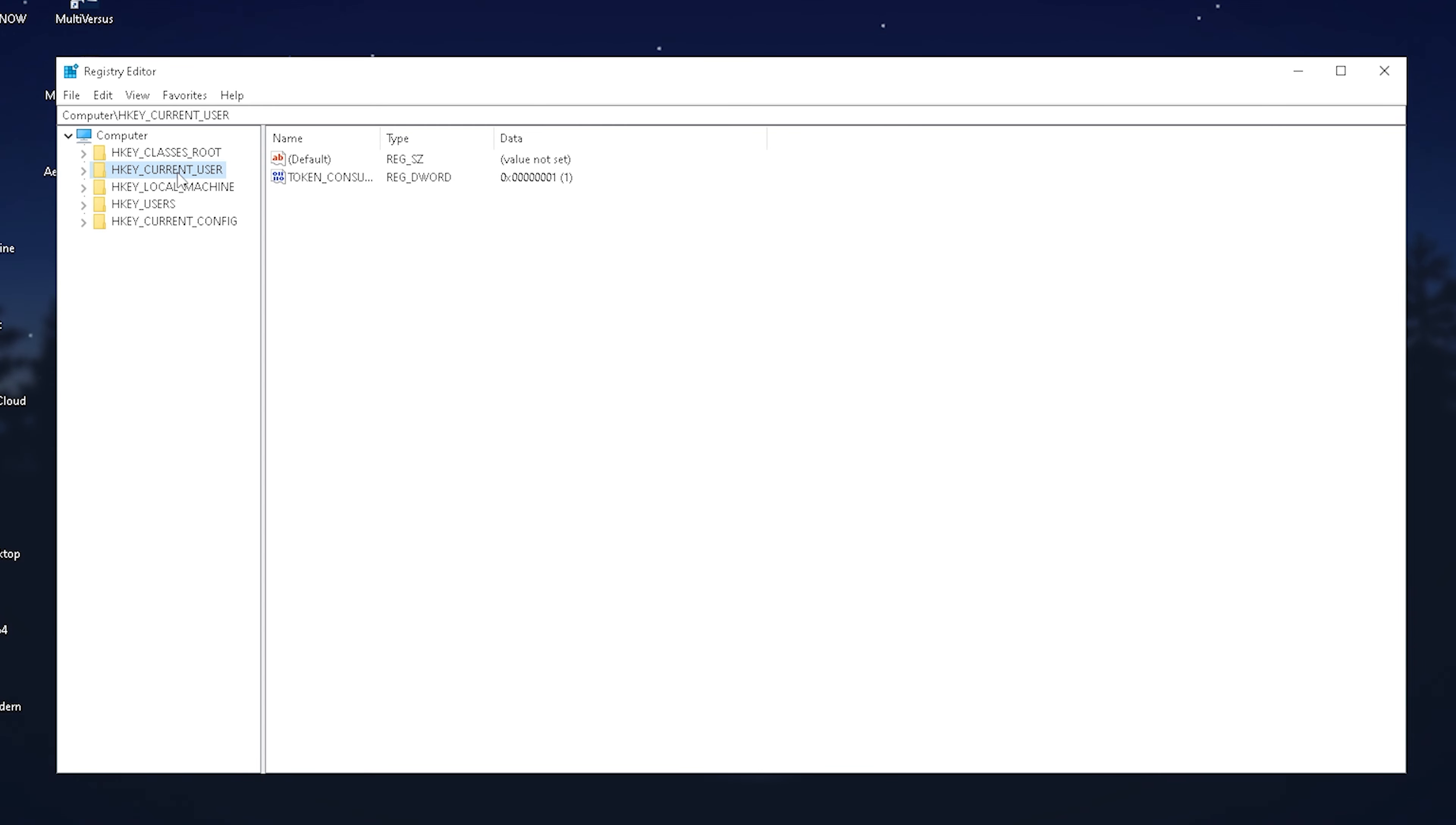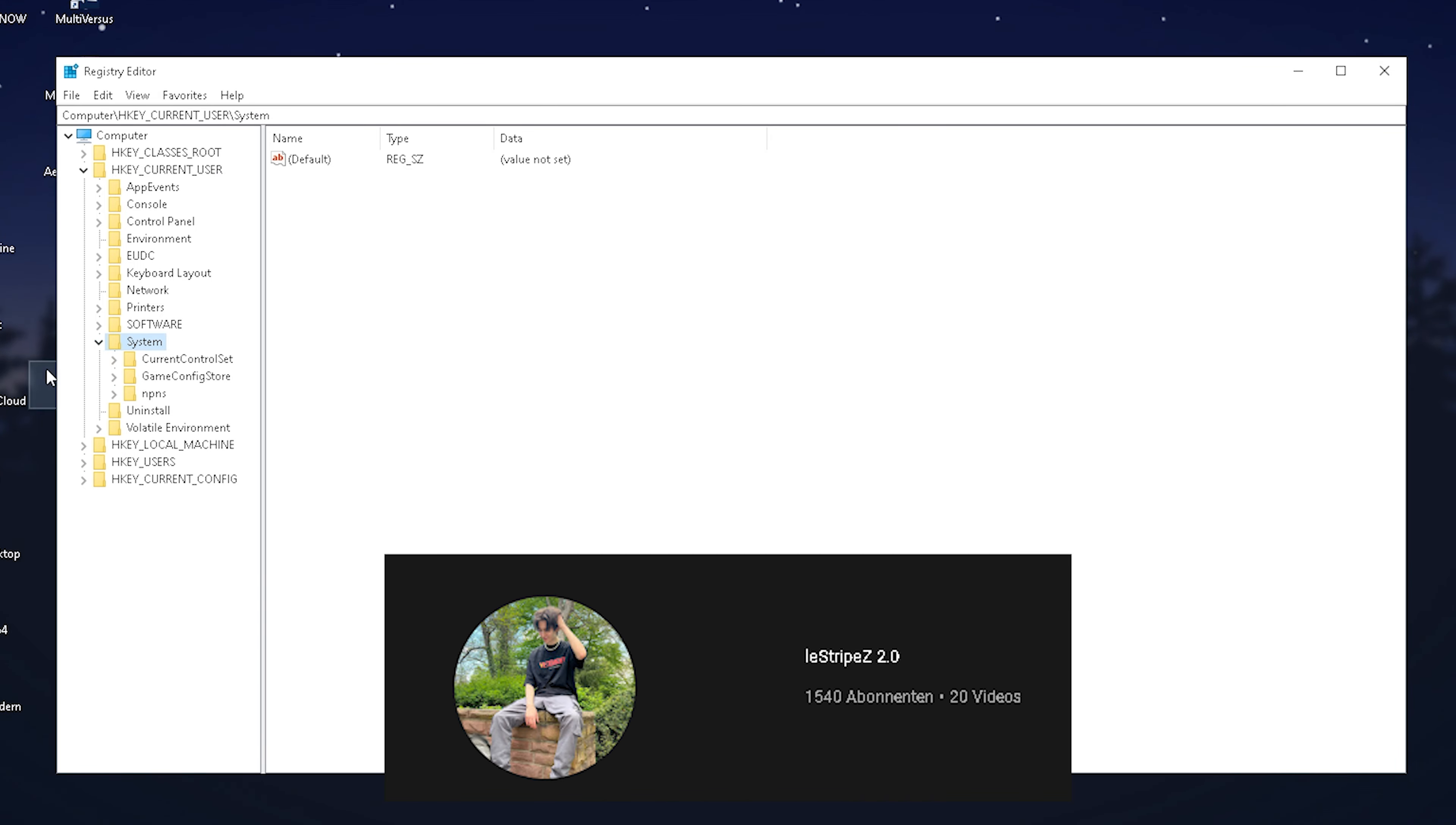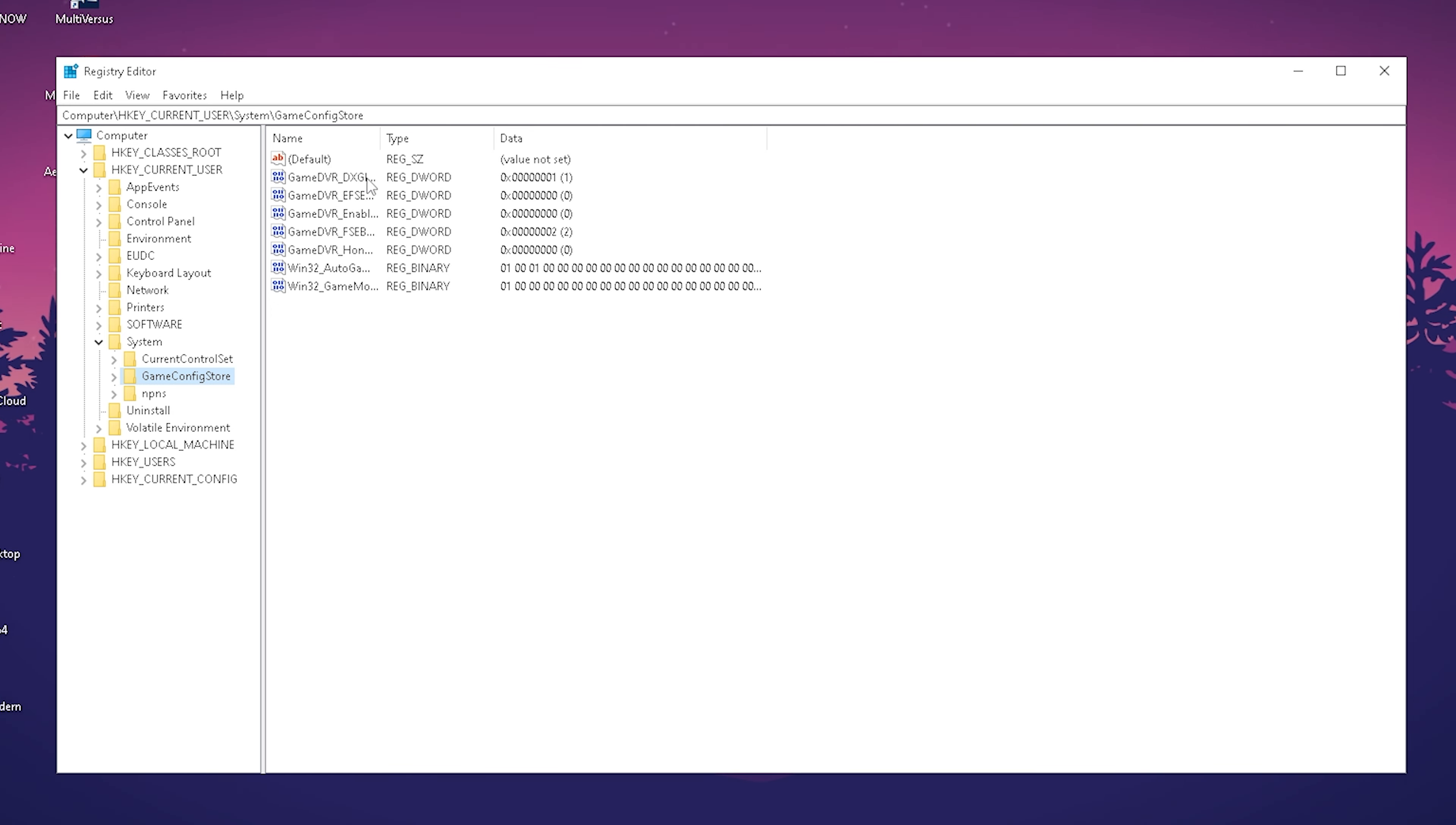Open it up, then find System. Click on the small arrow next to it, and then we have GameConfigStore. Click on the folder itself.